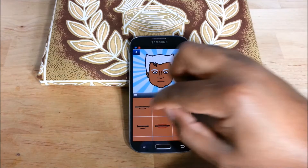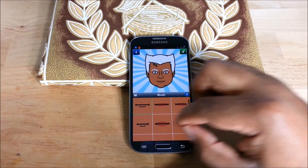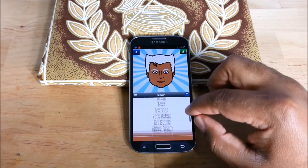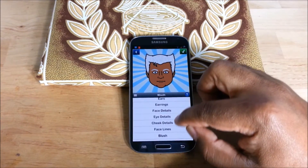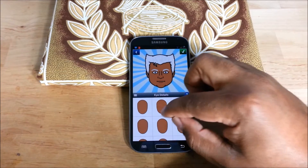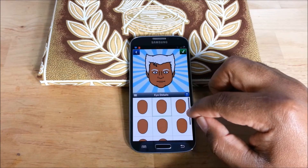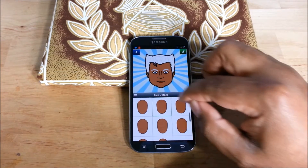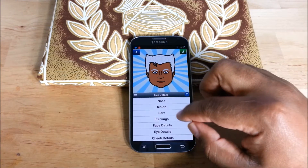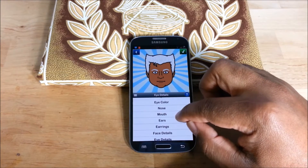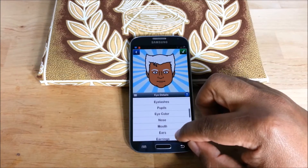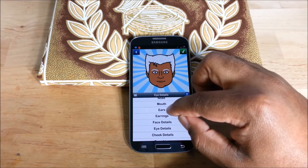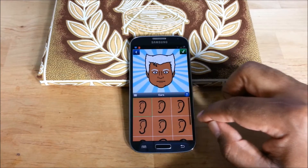I guess the lips are only for women. I hit the wrong button here, sorry. Mouth. Ears.